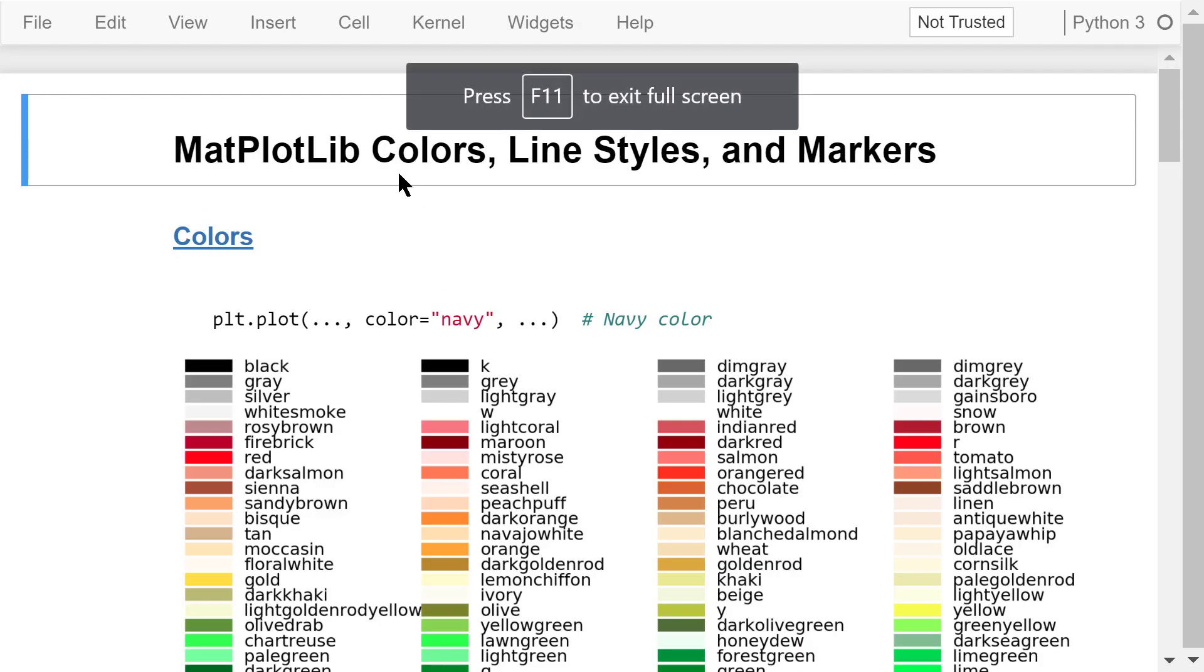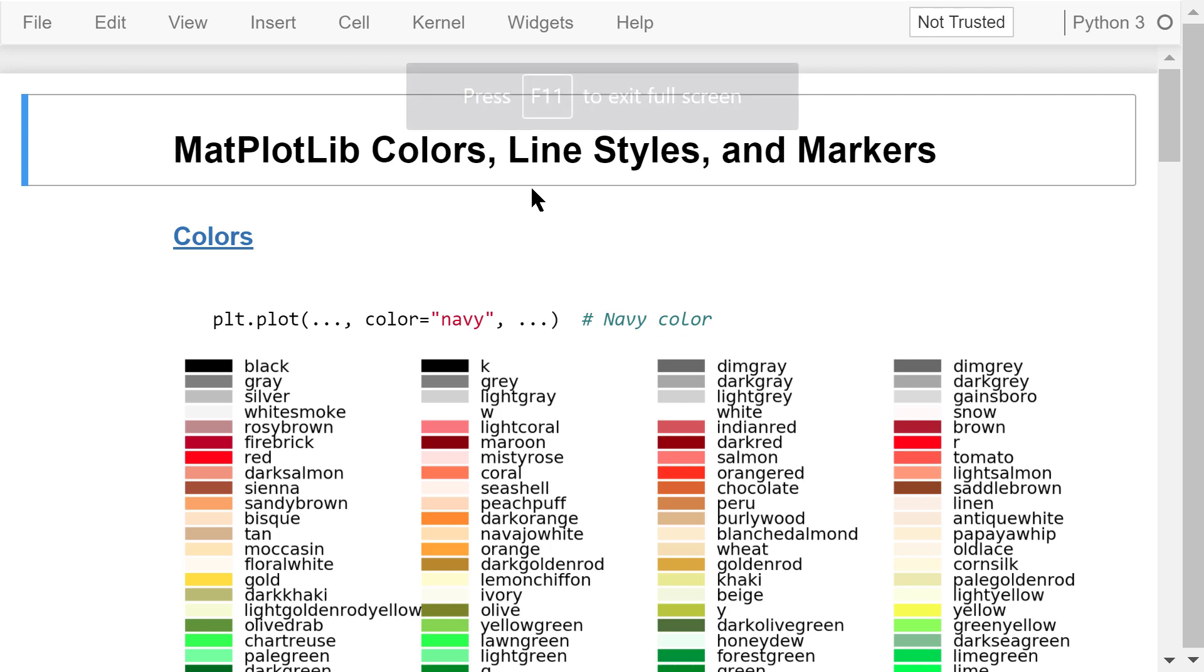Welcome to Engineering Python. This is a Python programming course for engineers. In this video, I will talk about how to customize Matplotlib line colors, line styles, and markers.